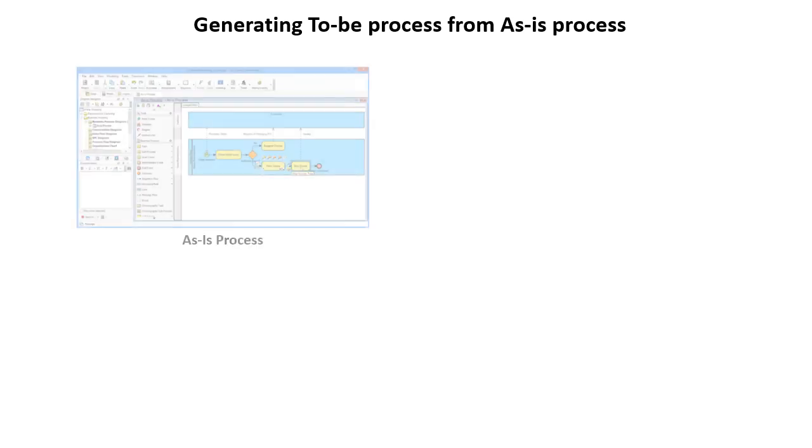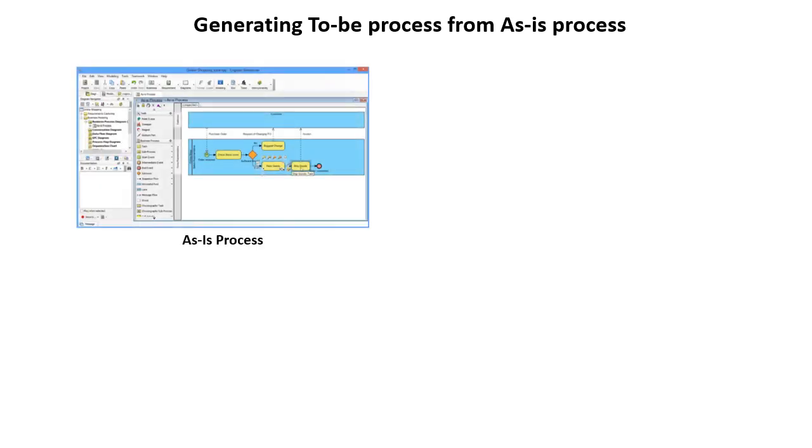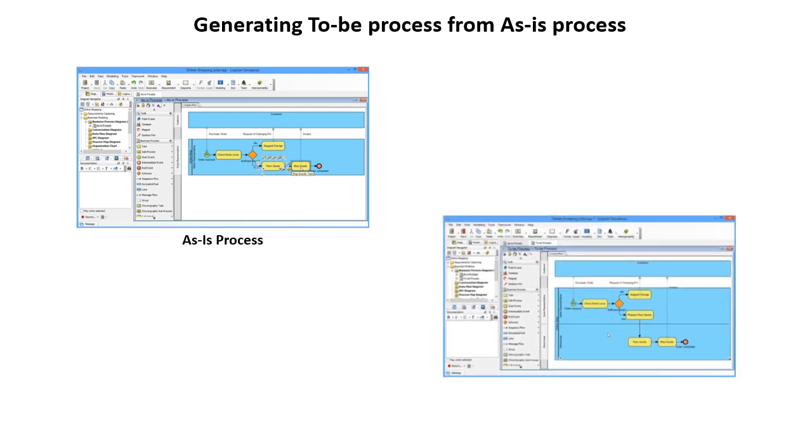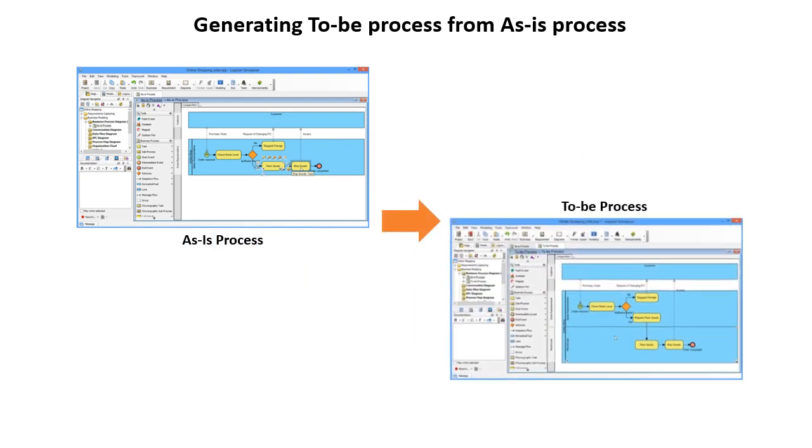I'm going to show you how you can create the to-be process diagram from your existing as-is process diagram for modeling the changes on your business process.